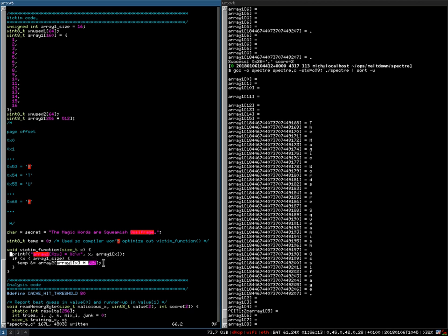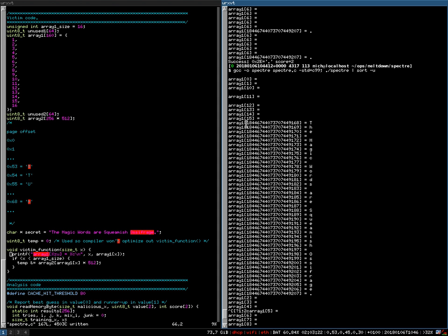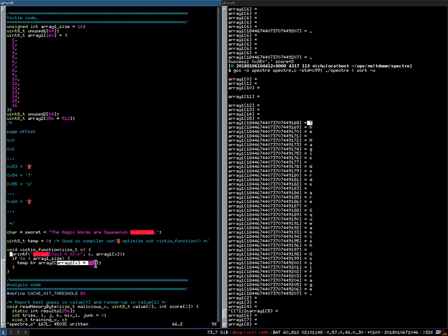What then happens with this letter is it's multiplied by 512, which is the page size, and then this is used as an index to access array 2. Whatever comes back is written to the temp value. Once the processor realizes that his speculation that this branch may get taken was wrong, he will disregard the results it wrote to temp, or revert them. However, the processor cannot undo all the side effects that his speculative execution has caused.